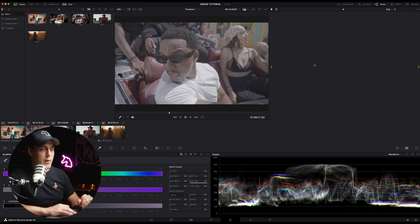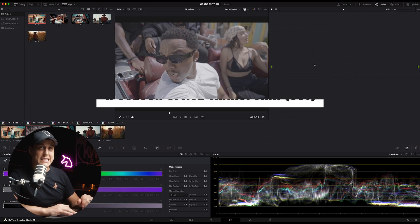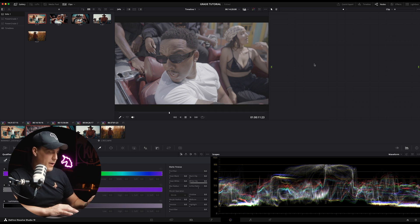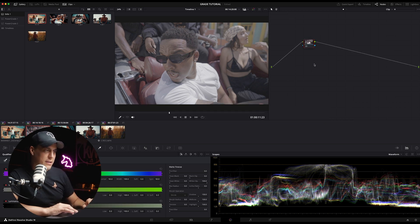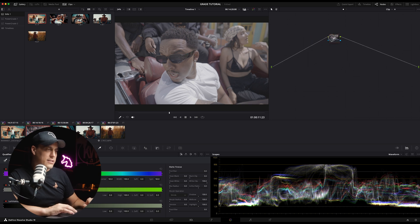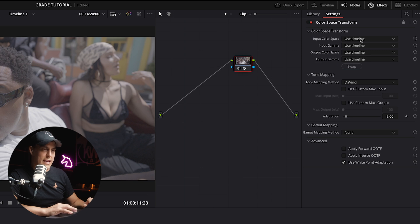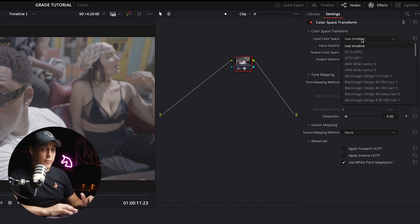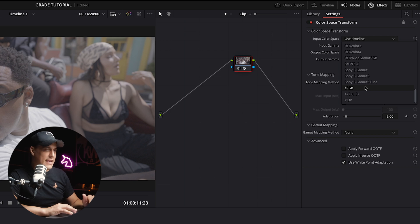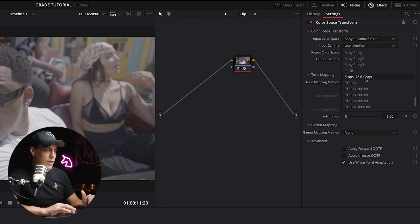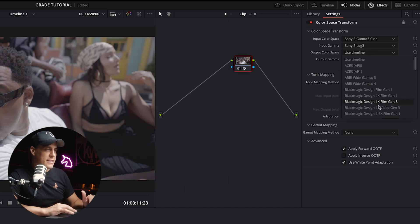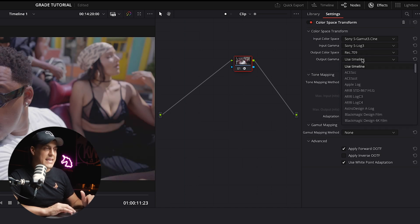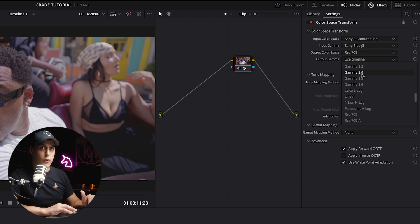First and foremost we want to put in the CST or the color space transform tool. So what I'm going to do is hold down Alt, press S to add a new serial node, head over to the effects panel, grab the color space transform tool and drop it onto that node. This footage was shot in S-Log3 on the Sony FX3. So the input color space is Sony S-Gamut3.Cine, the input gamma is S-Log3, the output color space is Rec 709, and the output gamma is gamma 2.4. This is for broadcast.